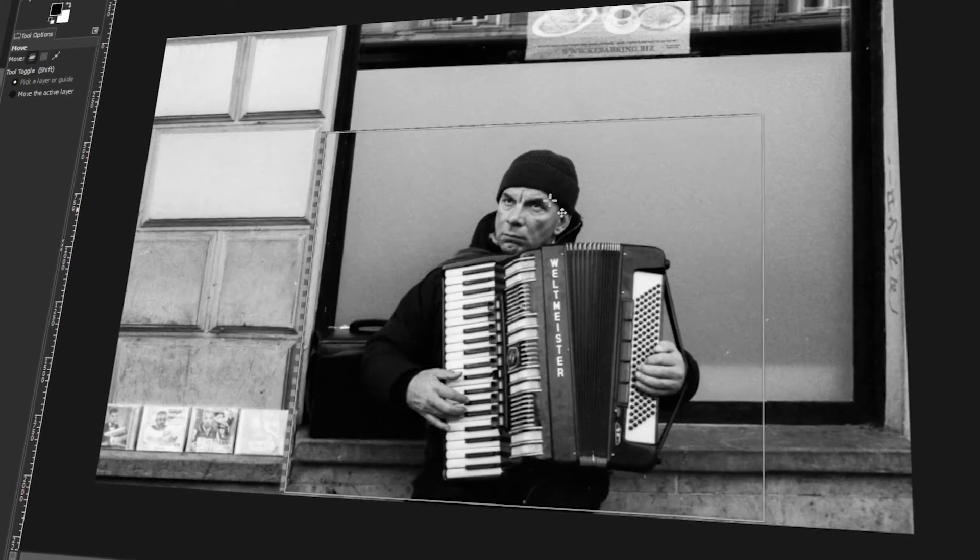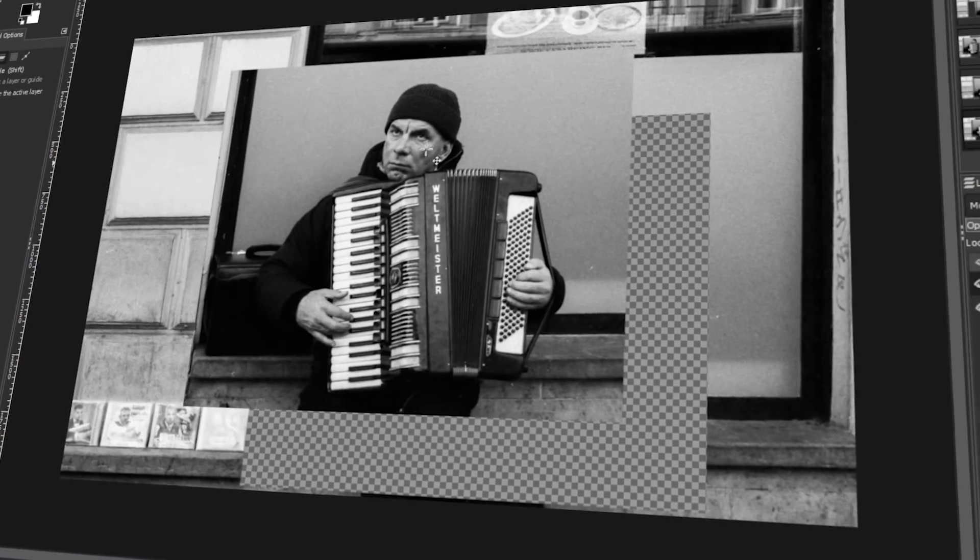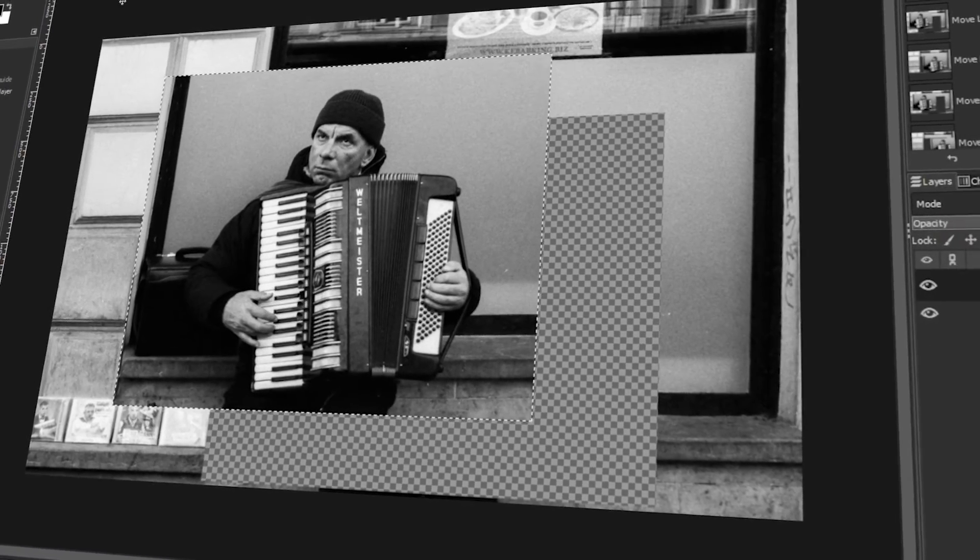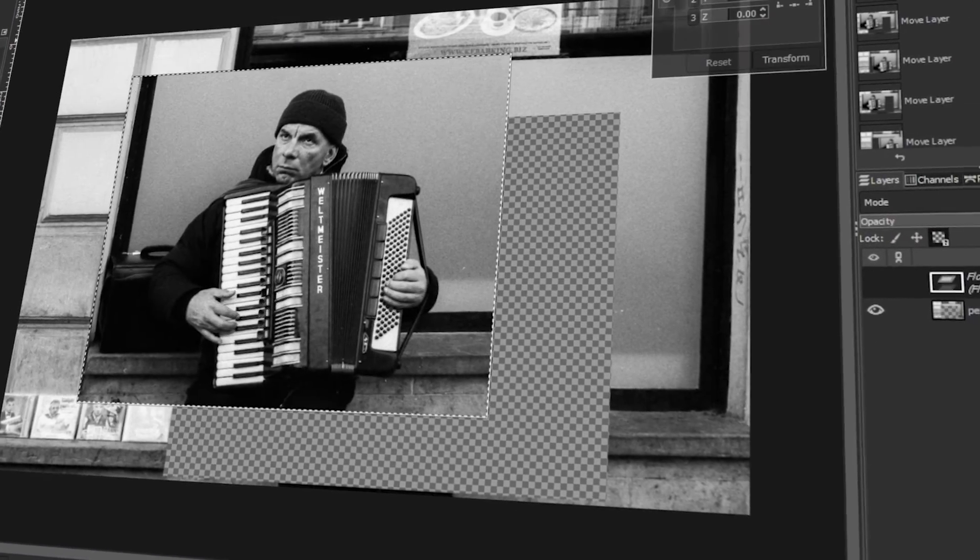In today's video, I will teach you how to move a selection in GIMP. Let's get started!